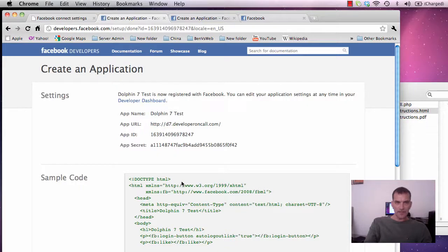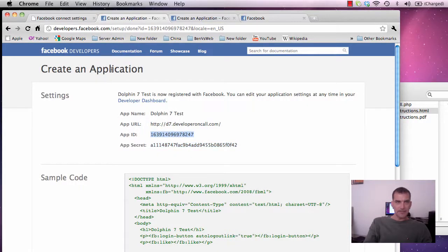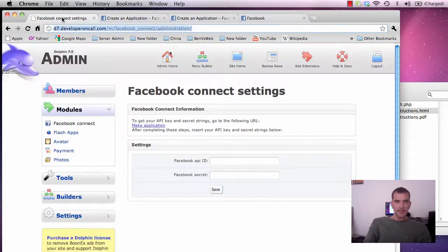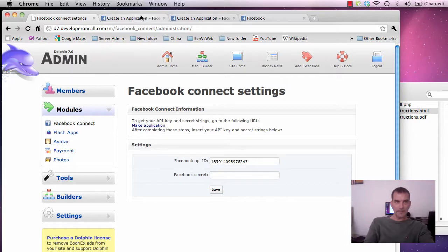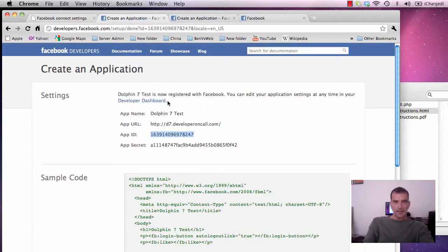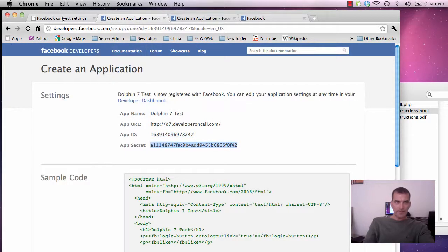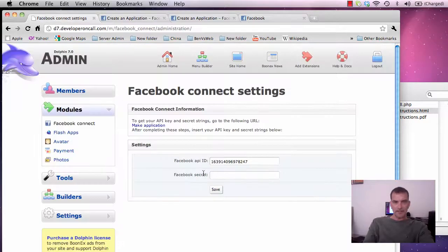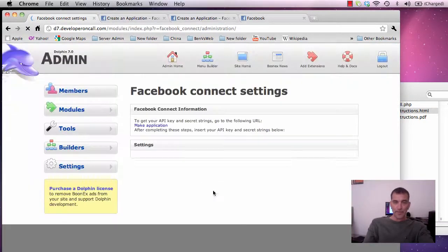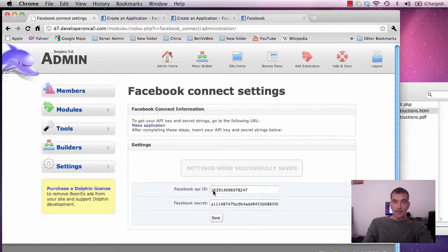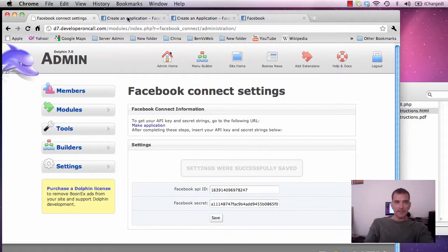So these ones here. We have our secret and our app ID. So let's take the app ID and go back here. Here's the app ID here. Place it in there. And your secret code. Copy from here. And we'll put it in here and click save. It doesn't get much easier with that on the dolphin side.